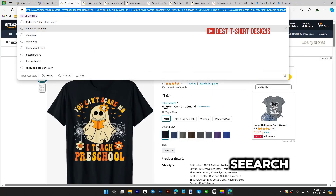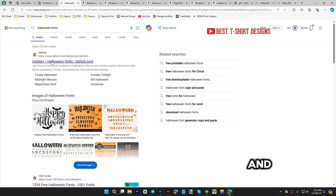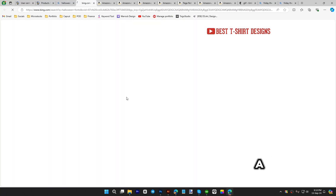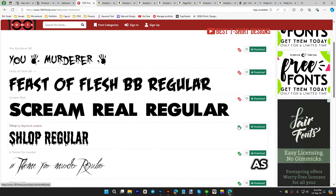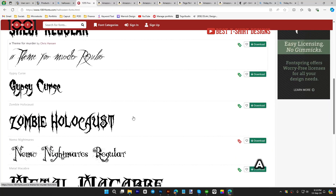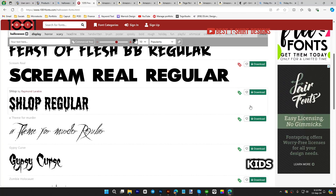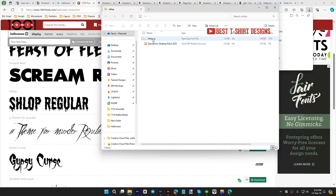You can search for 'Halloween fonts' on 1001fonts.com — it's a good website that shows which fonts are free to use and which are for commercial use. The red icons mean they're not free, but some are free for commercial use. 'Slop Regular' is a good font, and 'Zombie Holocaust' is a good font. I'm going to make it for kids, so let's use something like that.